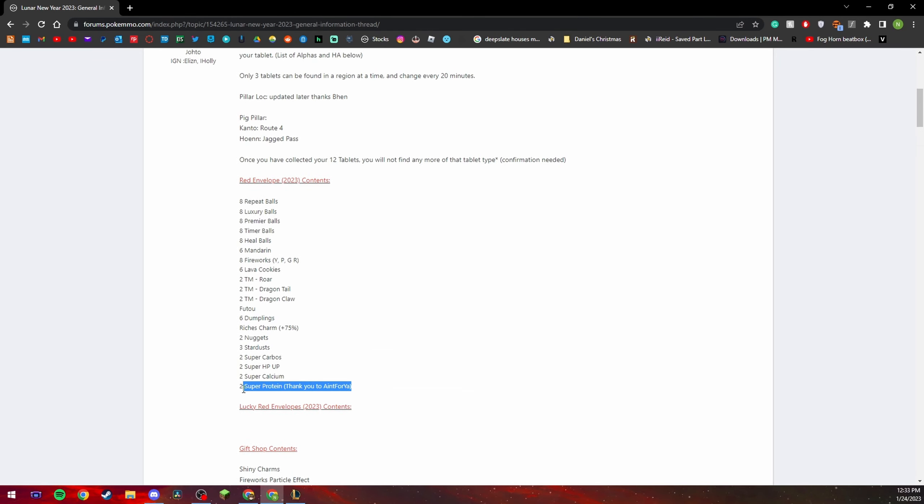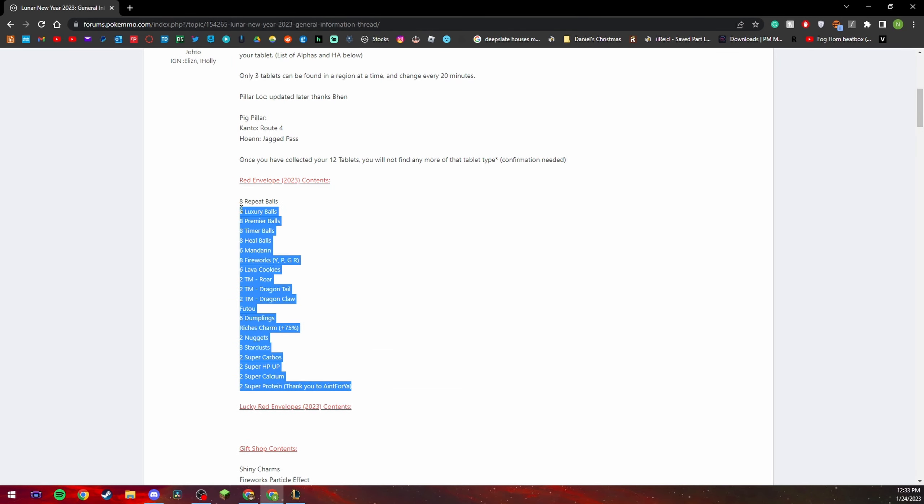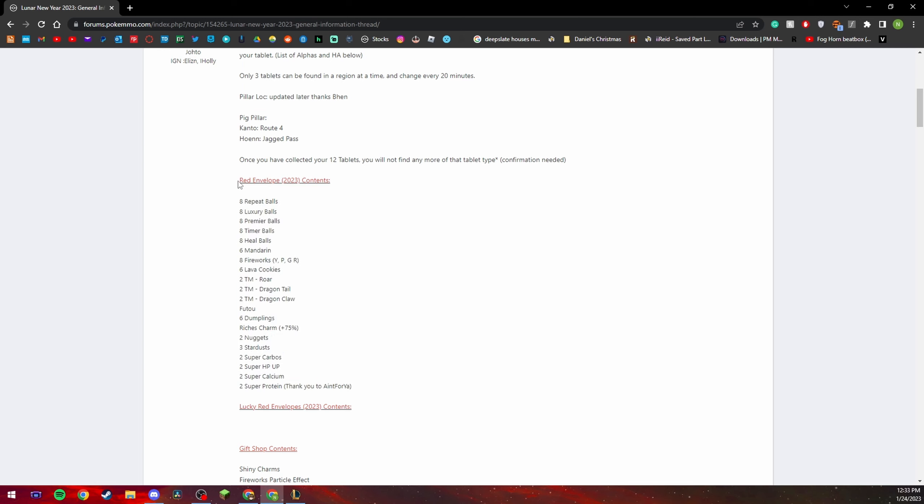So yeah, basically what this is trying to tell you is do not open these. These are trash, these suck, these are terrible, don't open them, they're bad like okay they're bad.